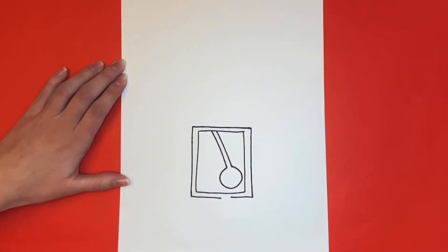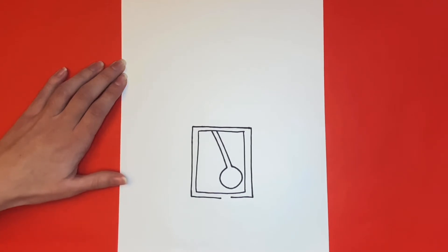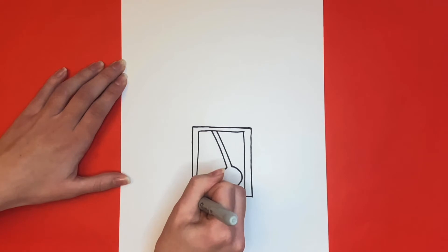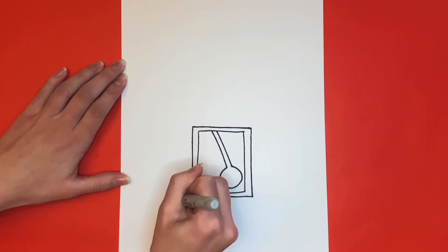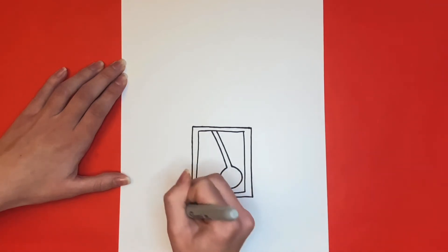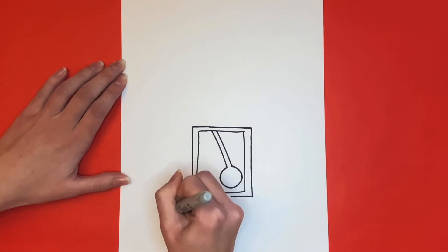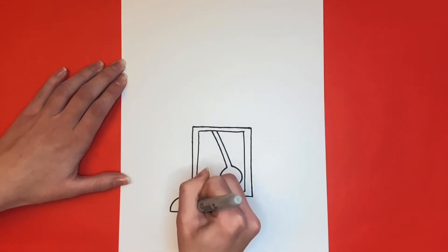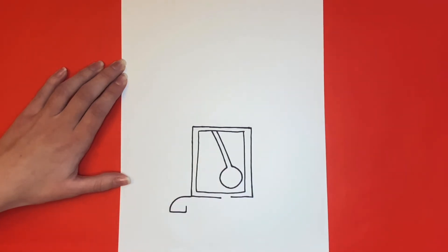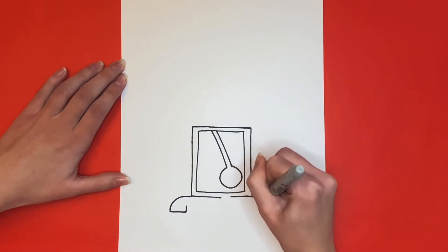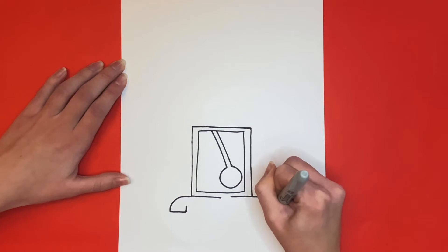Next, we're going to make the base of our grandfather clock. We'll start on the left side. At the bottom of the rectangle, we're going to make a curved line going downwards, and then we'll make a straight line going towards the right. At the end of that foot, we're going to make a small line going upwards, but don't connect it to the rectangle above. Then we will make the right side of the base the same way that we drew the left side.